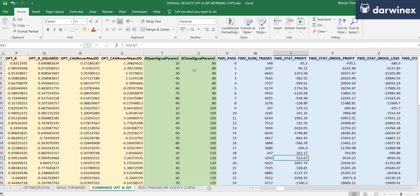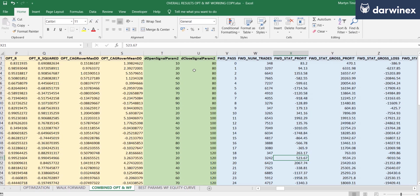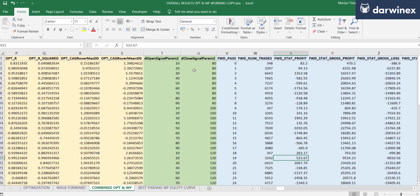And so the process that I took here was slightly different from the process you might take if you were running an actual optimization, in that there you would choose the best parameter values for the optimization and then just run the walk forward for those best values. Whereas here, in order to undertake this research, it was necessary for me to do the walk forward phases for all of the parameter values that were also used in the optimization. And I've put both of those sets of results into the same table here, so that we can manipulate them together in terms of filtering and sorting.